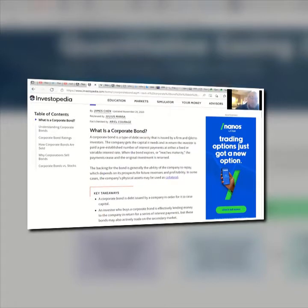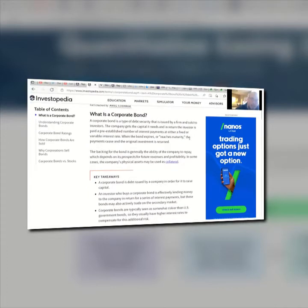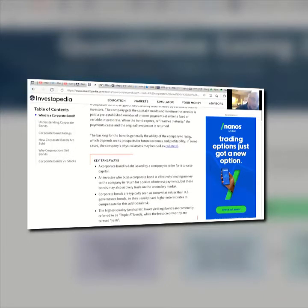What is a corporate bond? A corporate bond is a type of debt security that is issued by a firm and sold to investors. The company gets the capital it needs, and in return the investor is paid a pre-established number of interest payments at either a fixed or a variable interest rate. When the bond expires or reaches maturity, the payments cease and the original investment is returned.